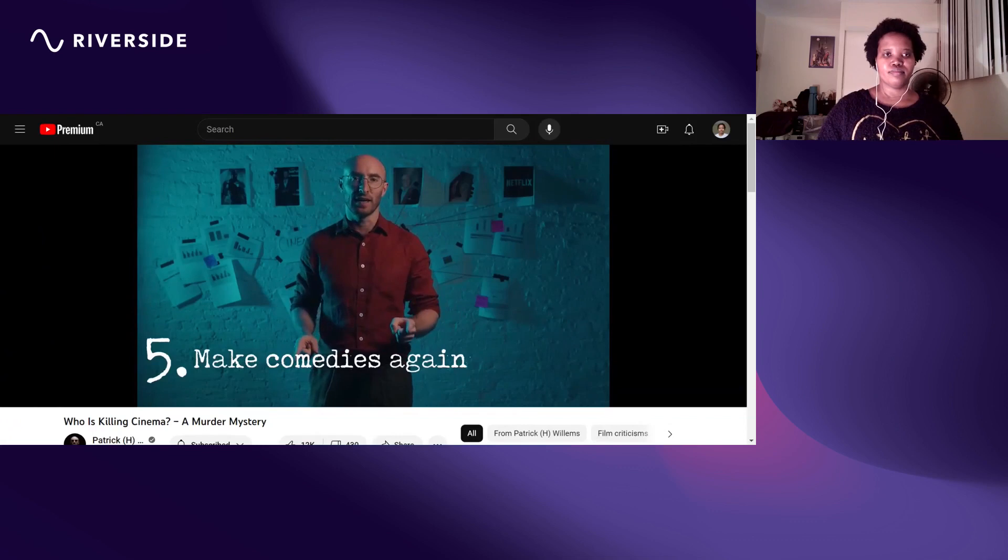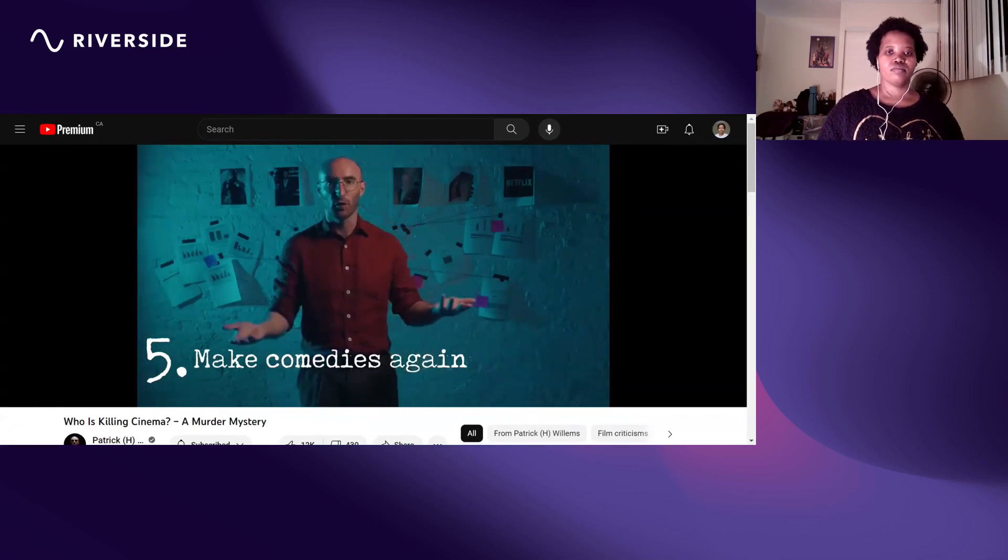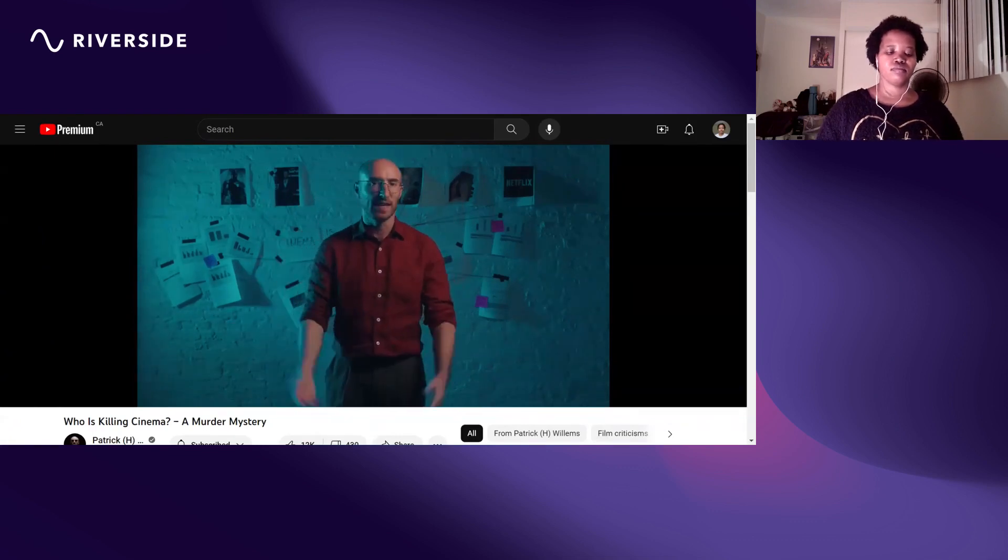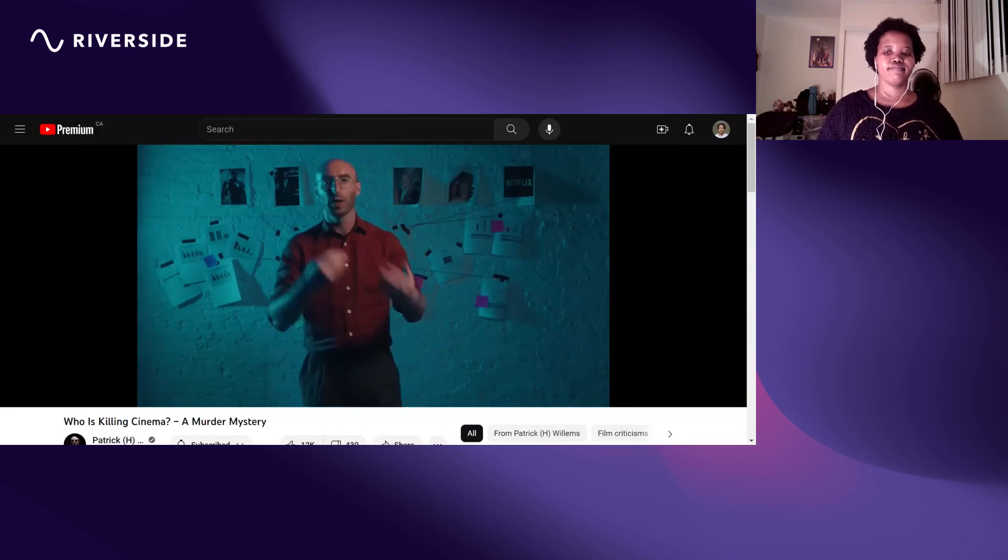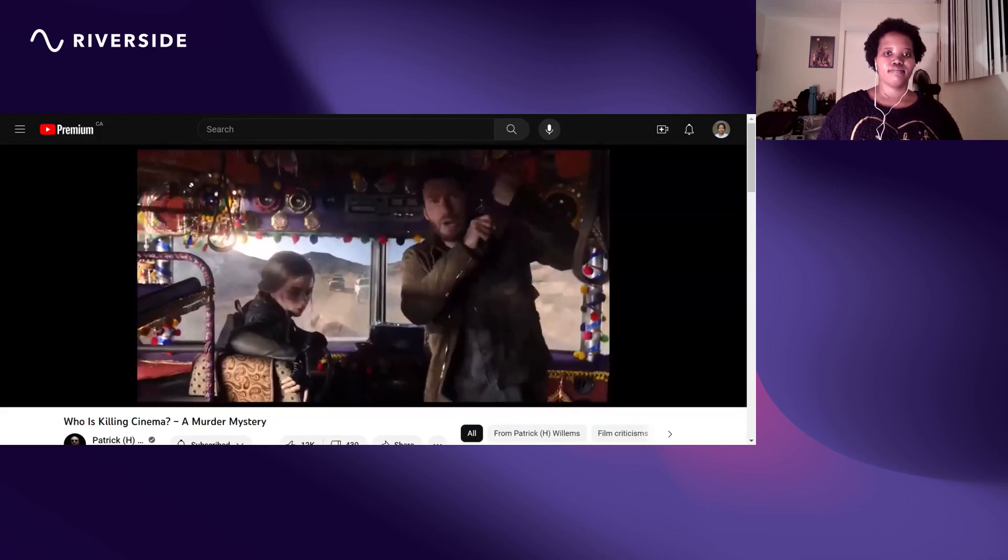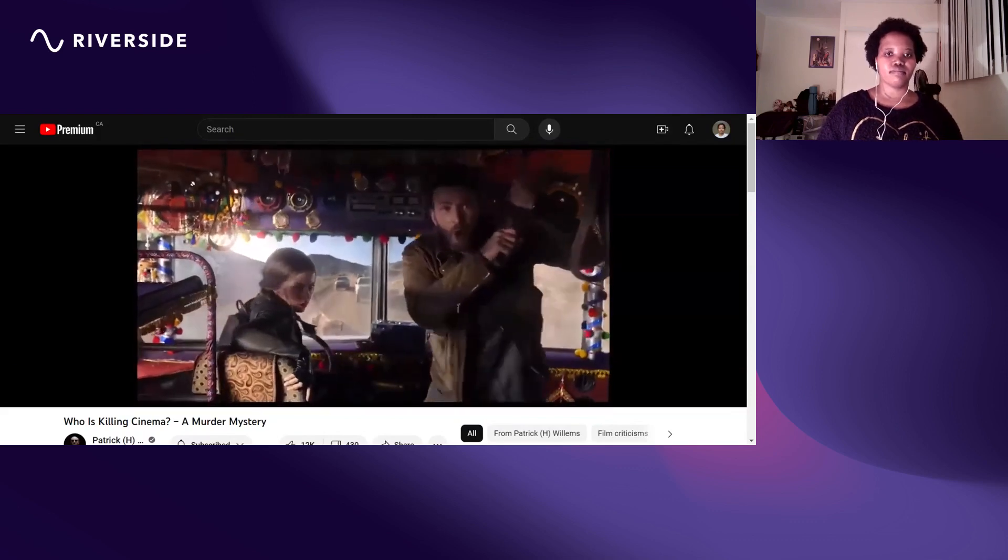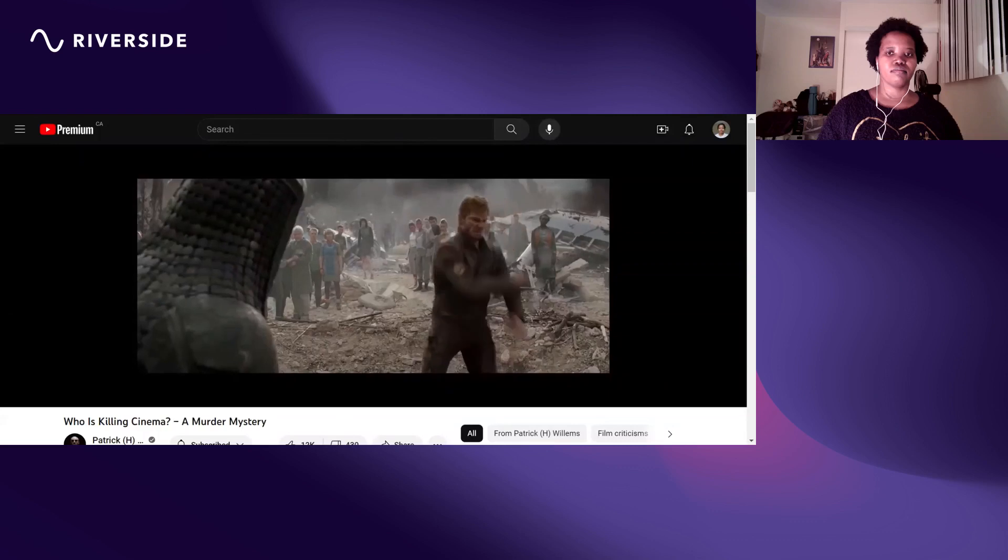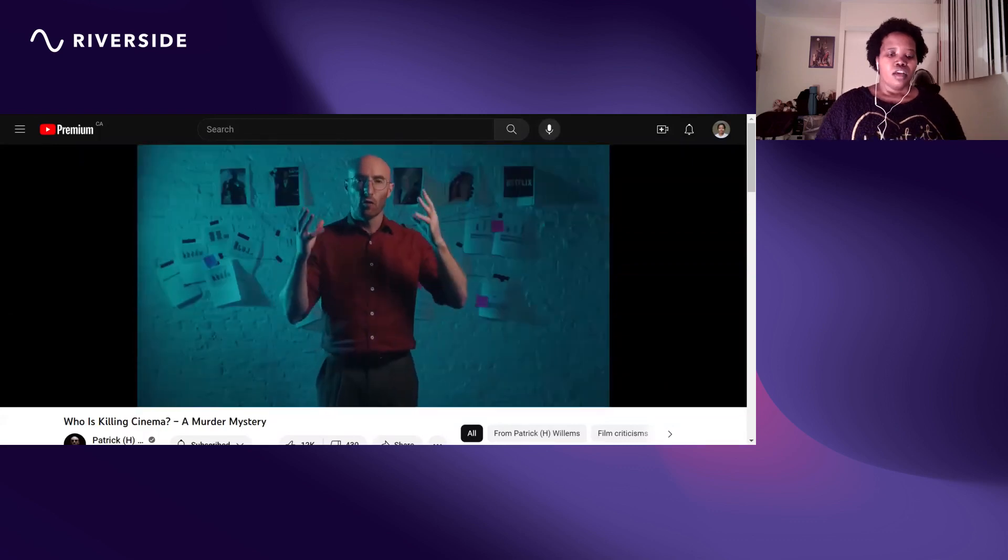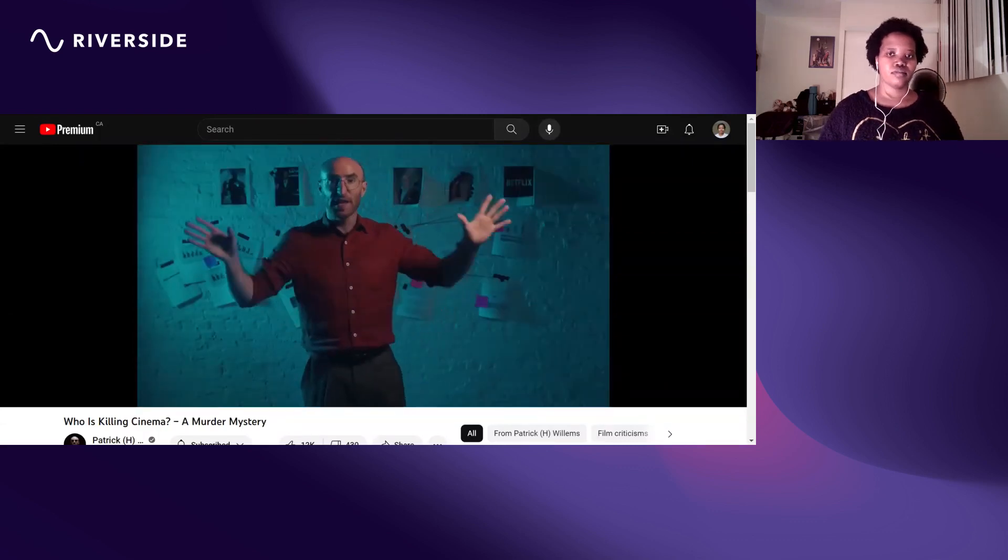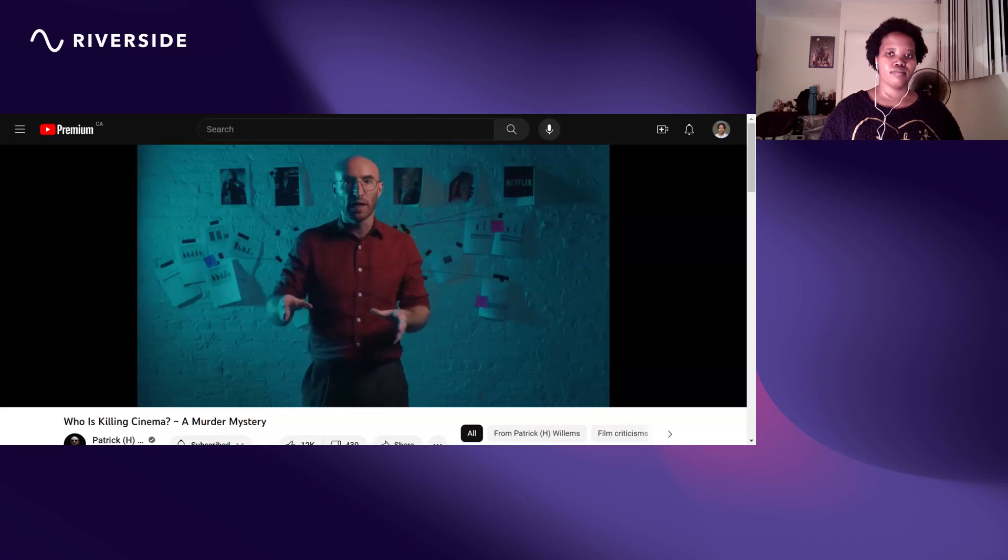And then let's get on to his next point. Okay, idea number five: make comedies again.